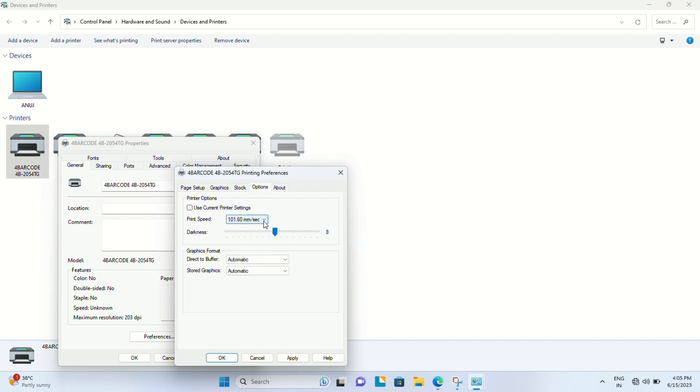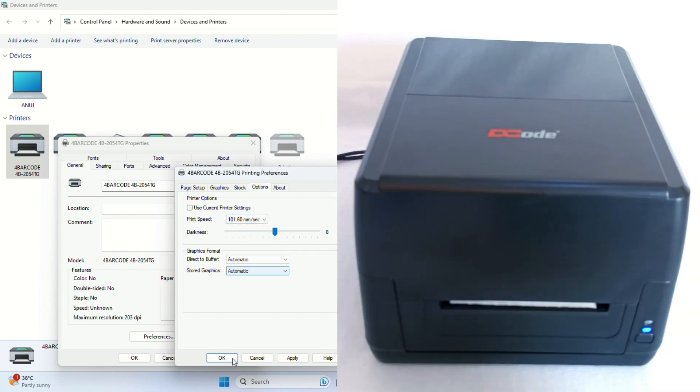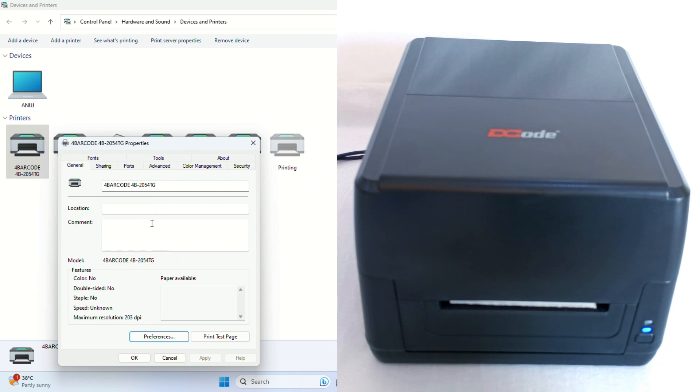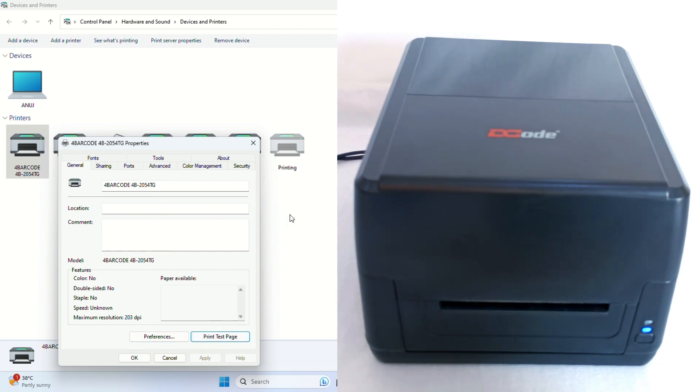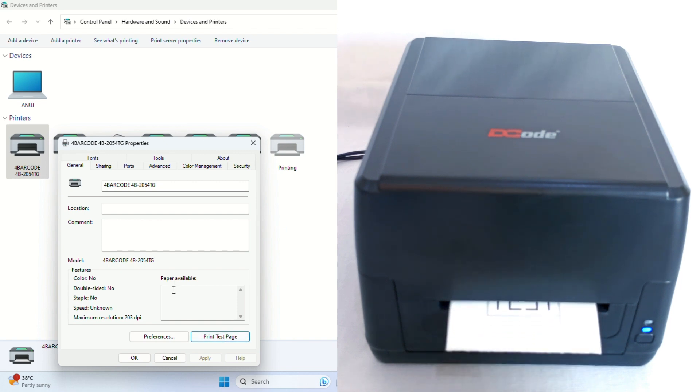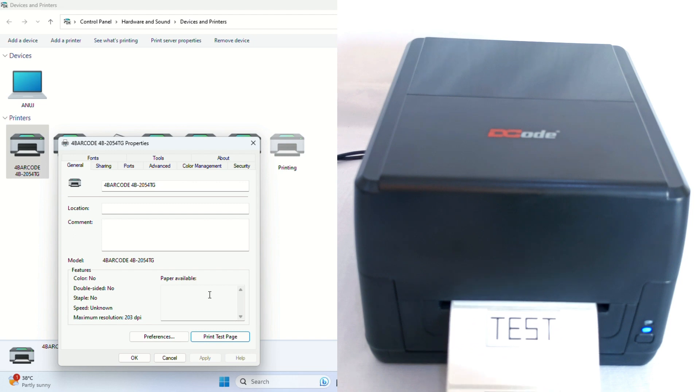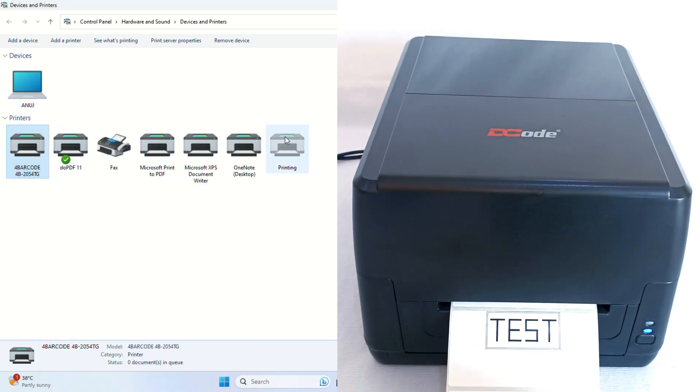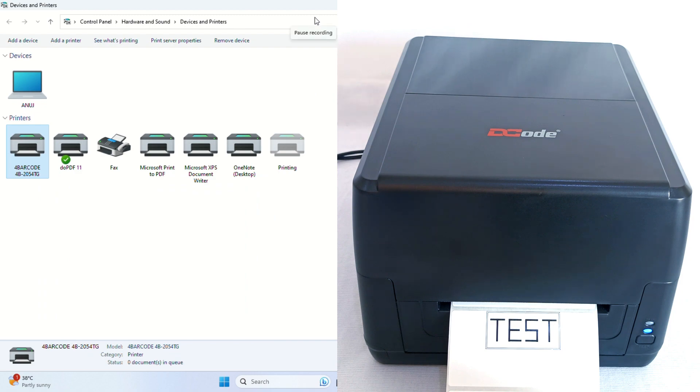Once we select the darkness, we're ready to apply the changes and print the test page. Let's print the test page - here it is. Let's print it again - now we have the second label. This completes the setup of our Decode printer. Hope you liked the video, and thank you so much for watching.